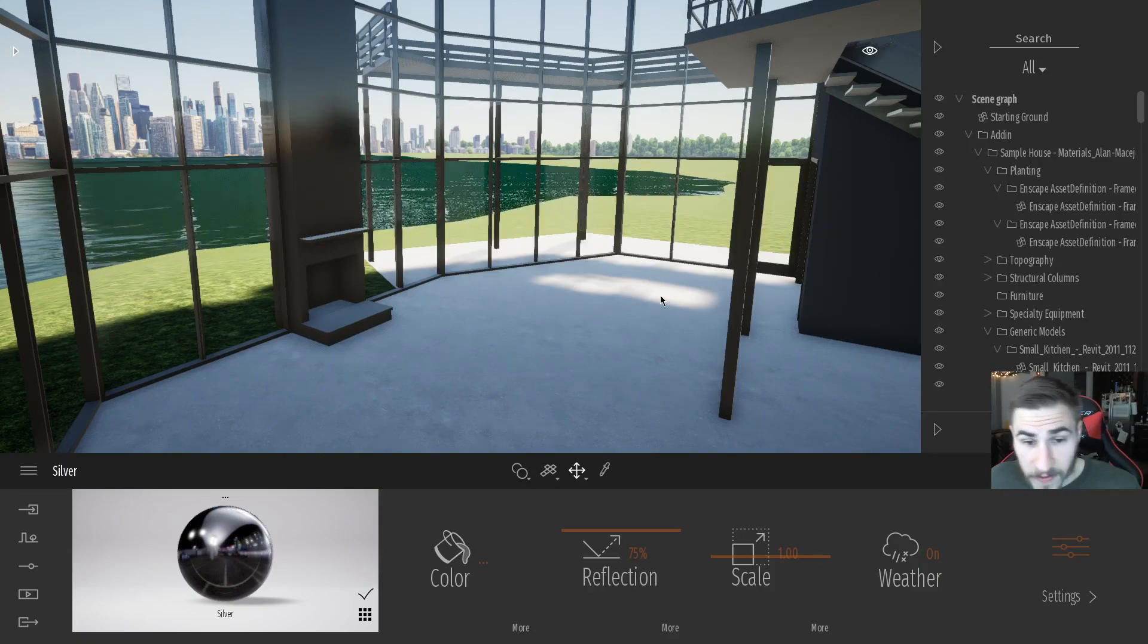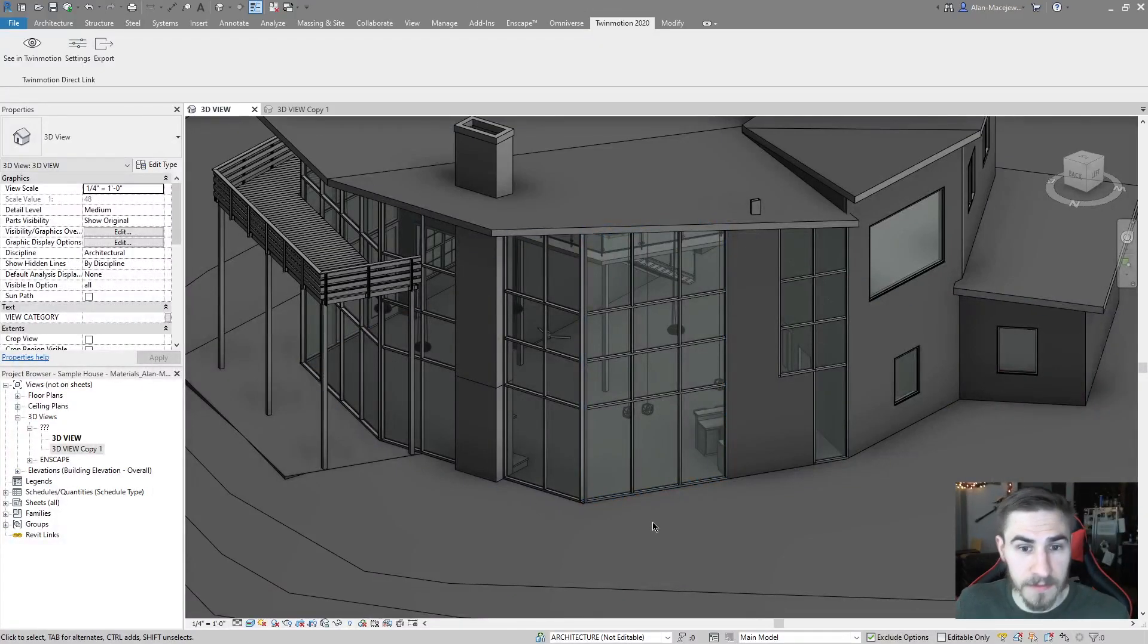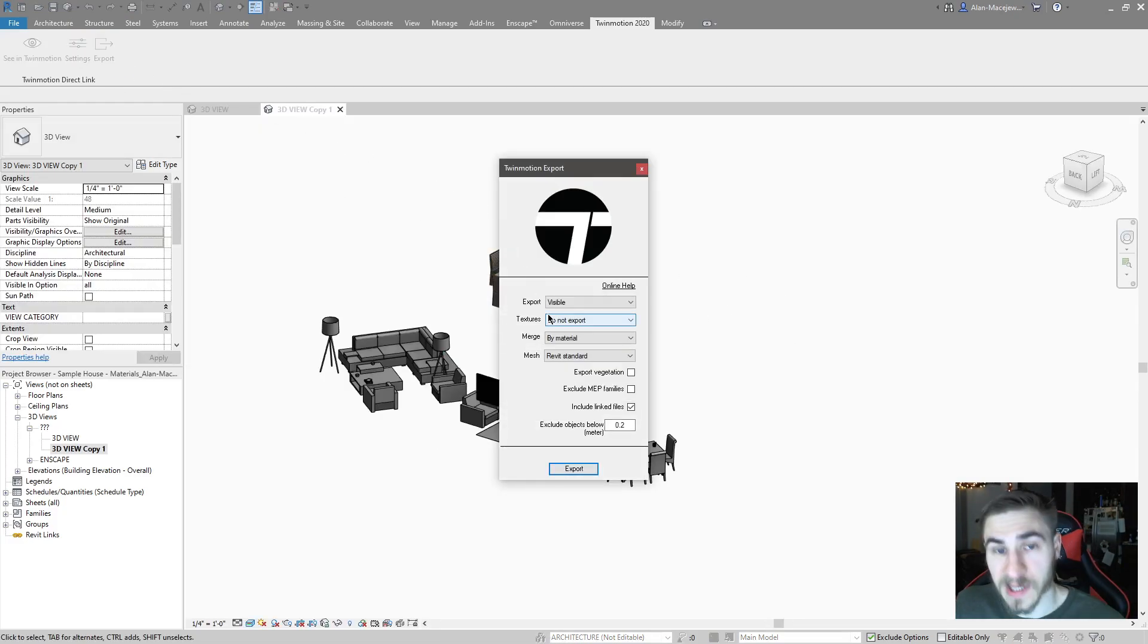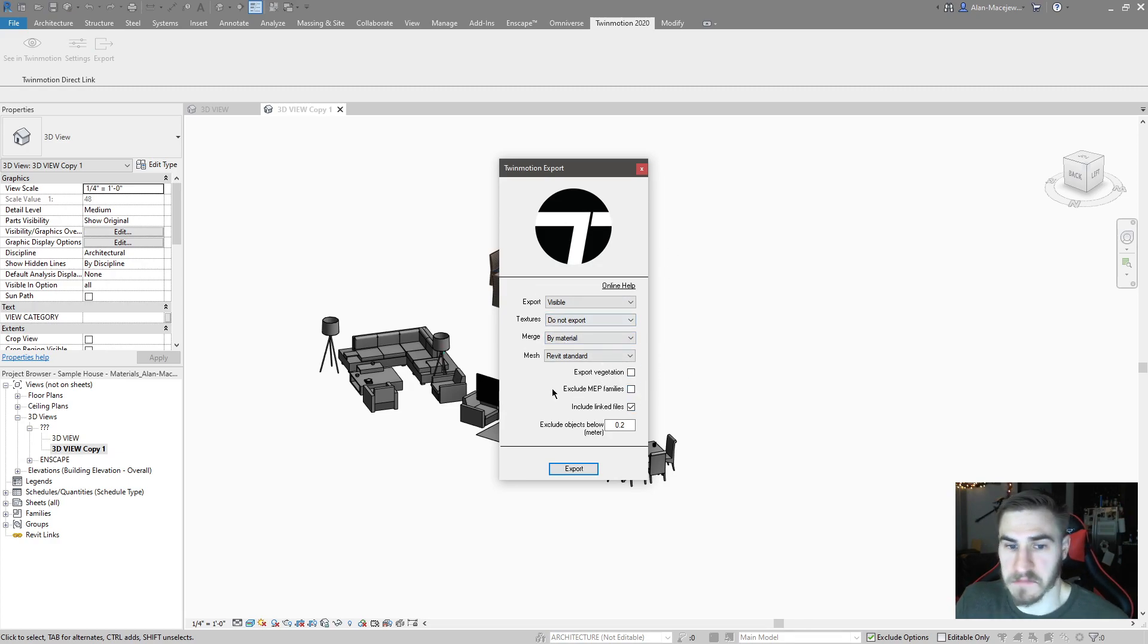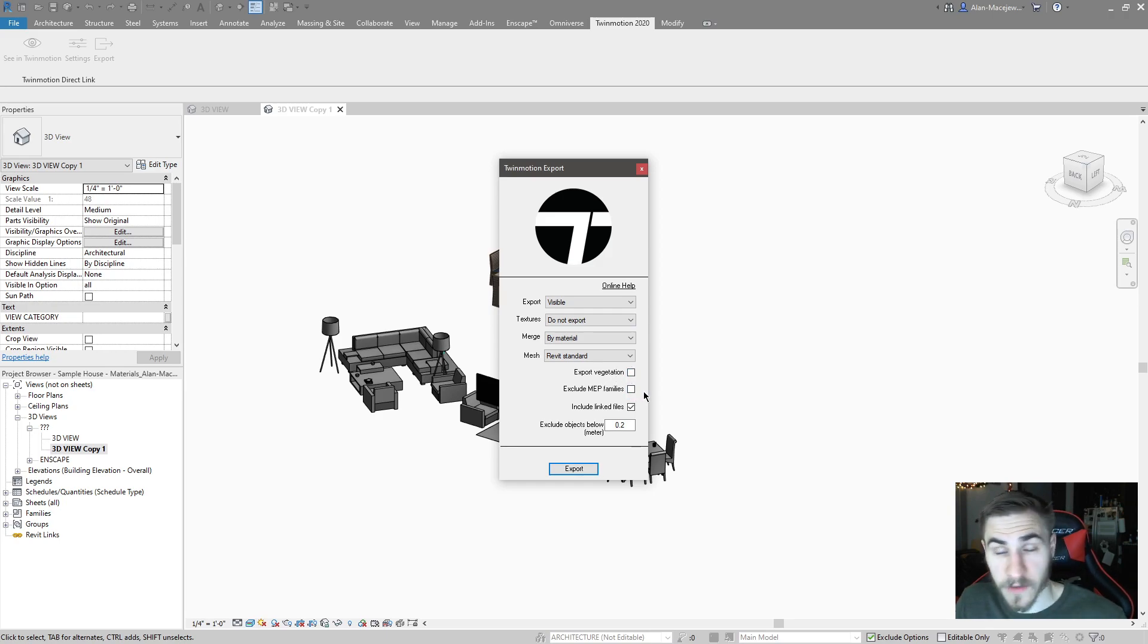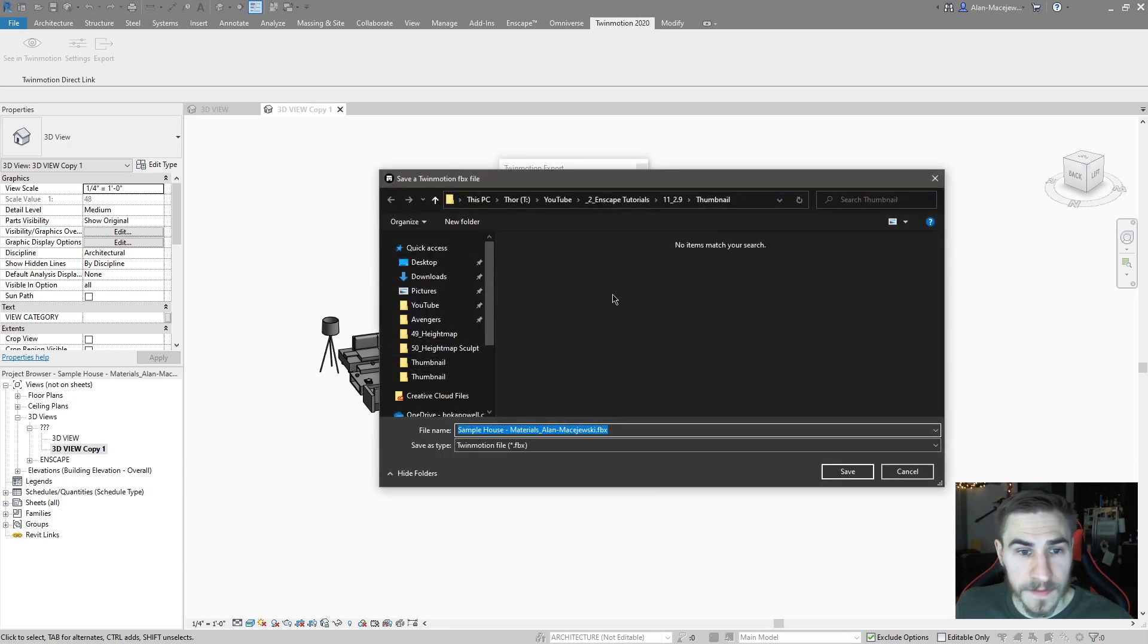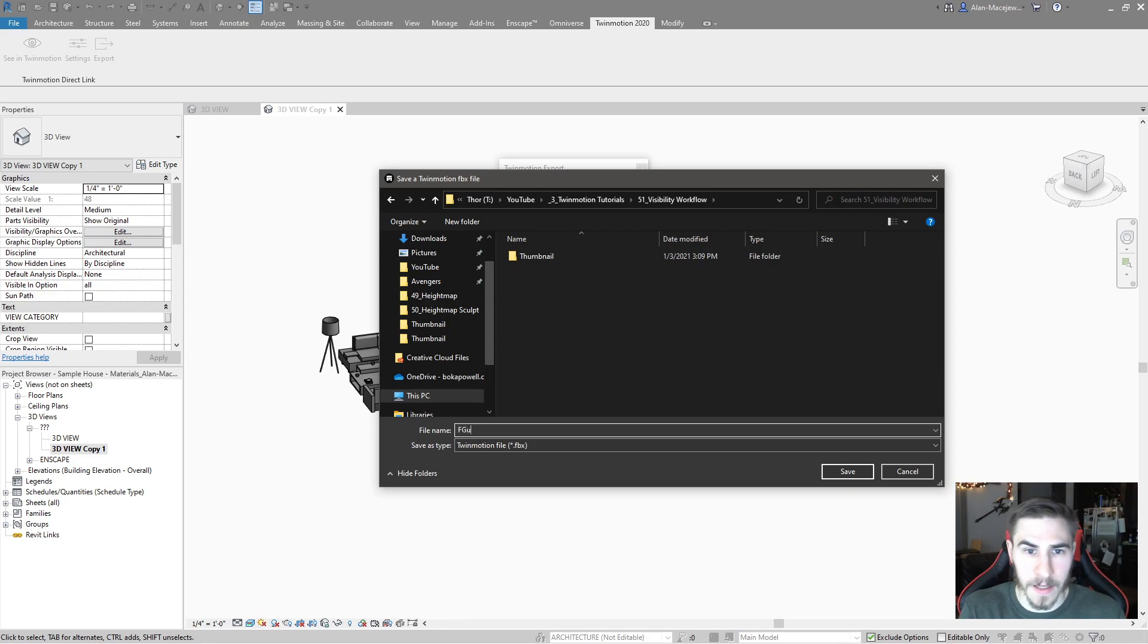And the great thing about what we're going to do here is now what I can do is come to my view that has all my furniture. I can then export this. I'm going to export this separately, which is great, really great. And, you know, just make sure you have vegetation and MEP families included if you want to include that. In this case, it's furniture, so it doesn't necessarily matter. I will click export.